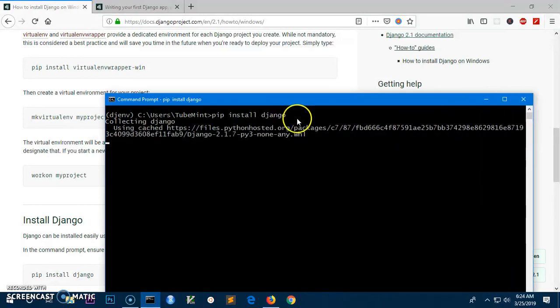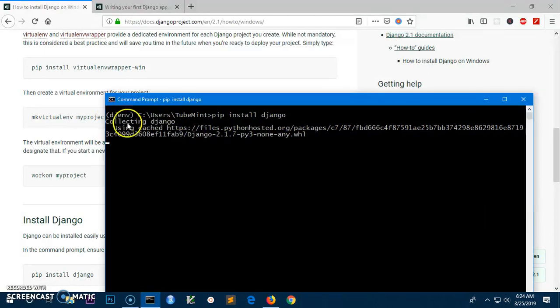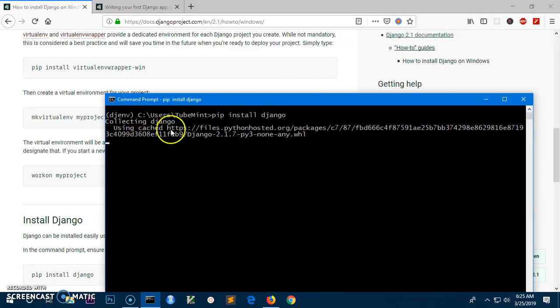Most important thing: every time you have to activate the virtual environment for your Django project. To do so, you simply type workon and the name of the environment, whatever name you have given.